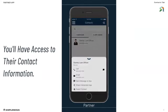By tapping on the name of a servicer, you'll have access to their contact information and you can export them as a new contact into your phone.